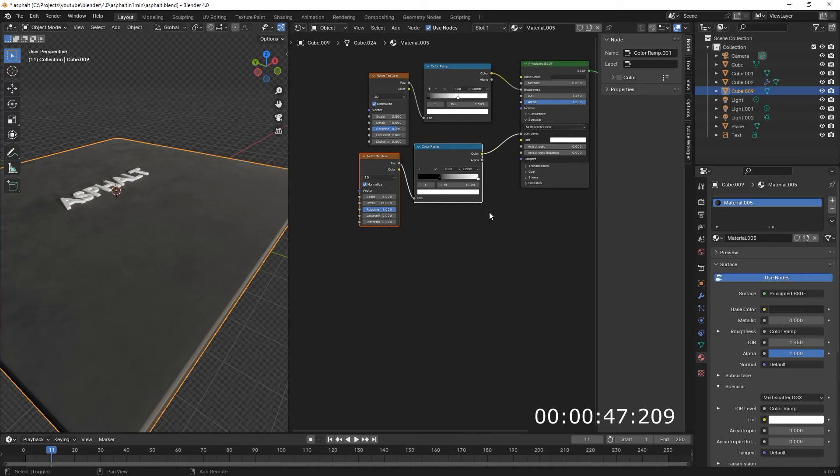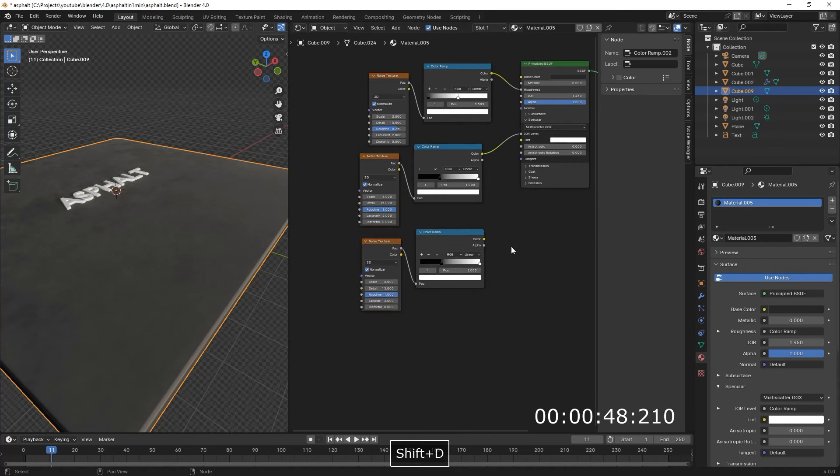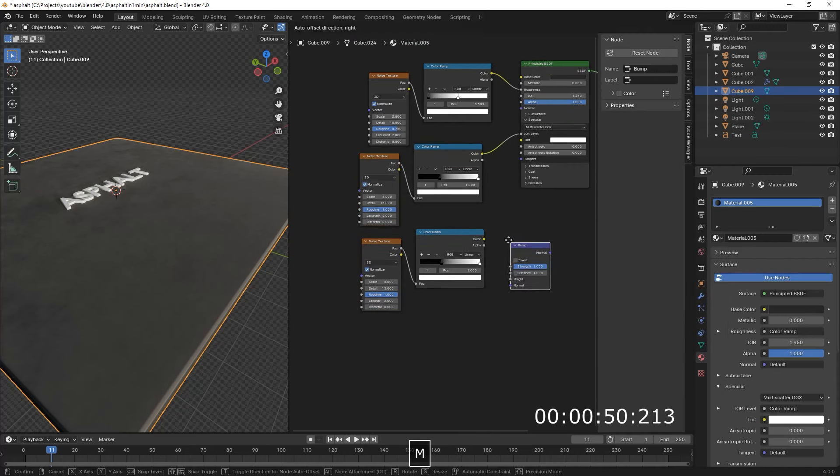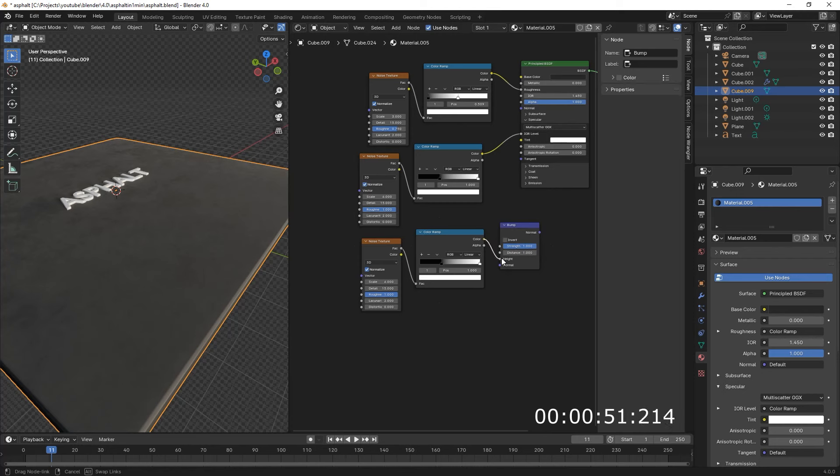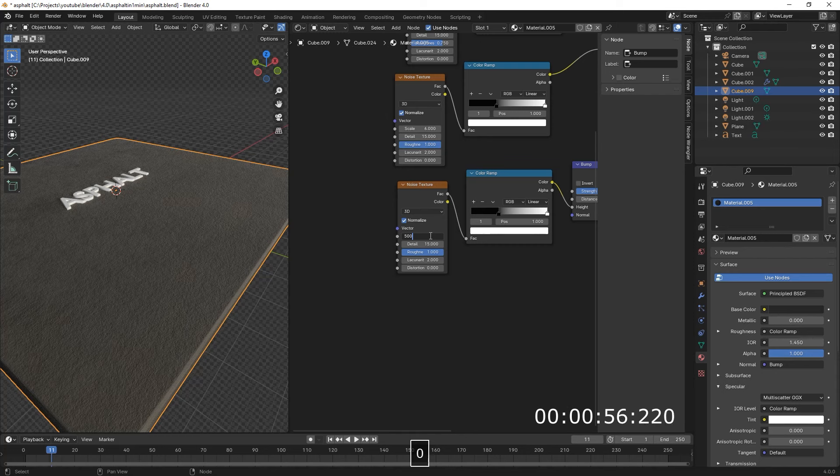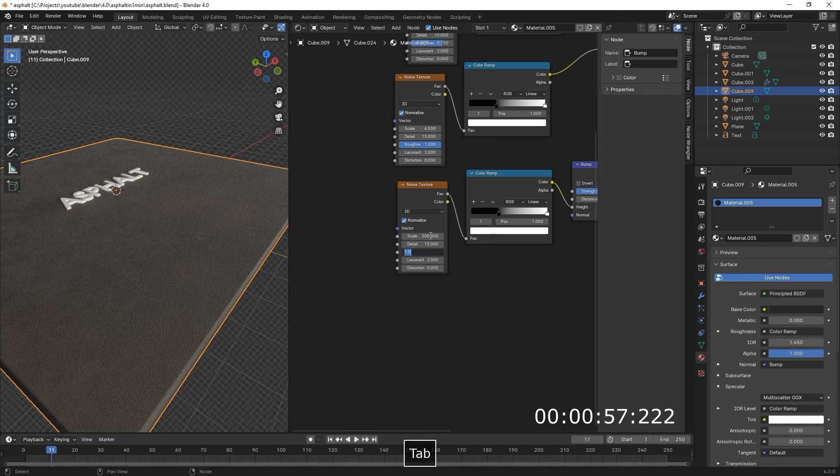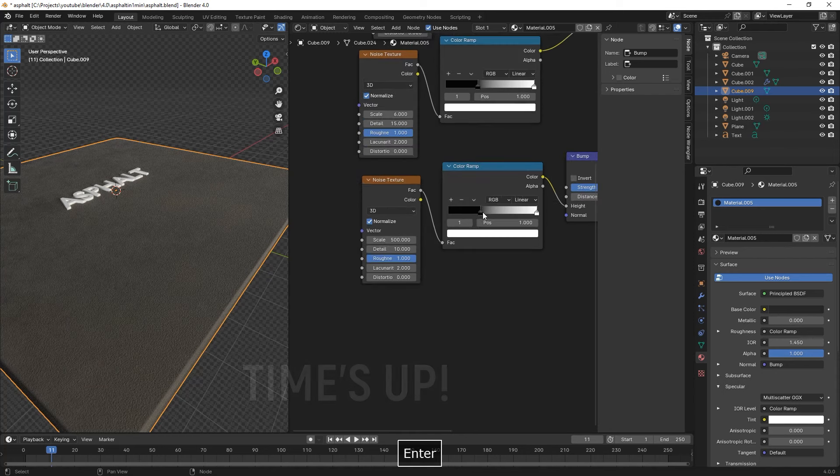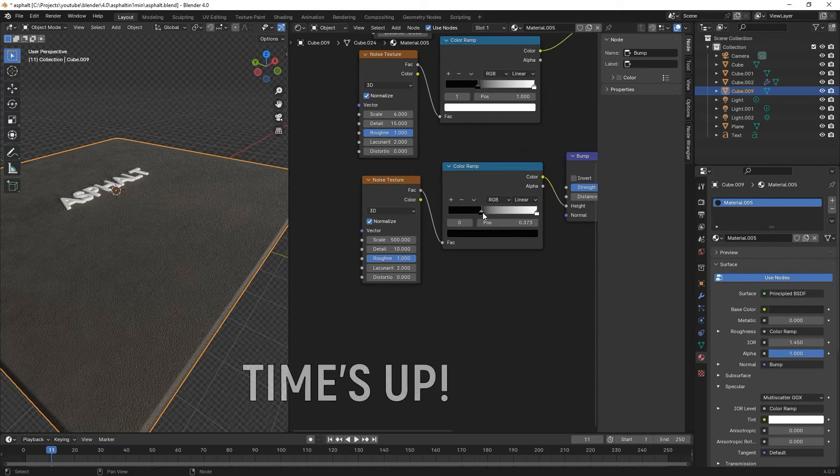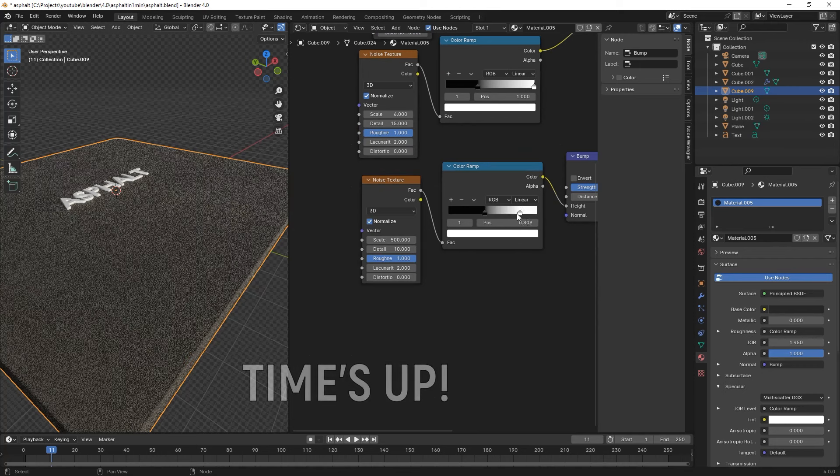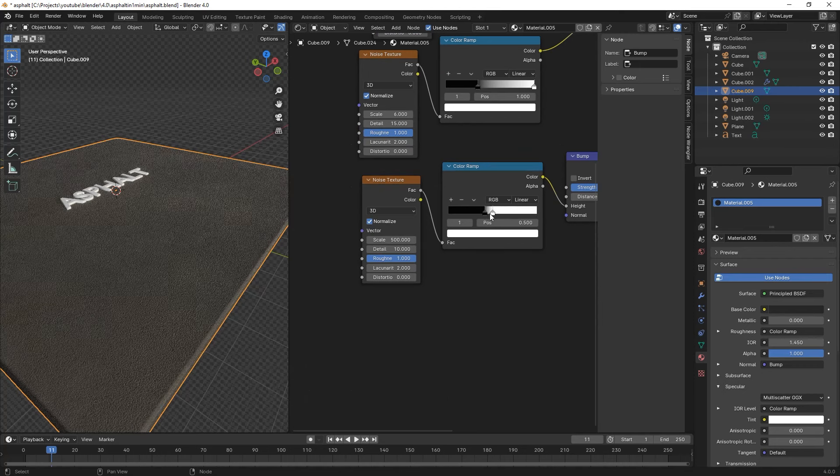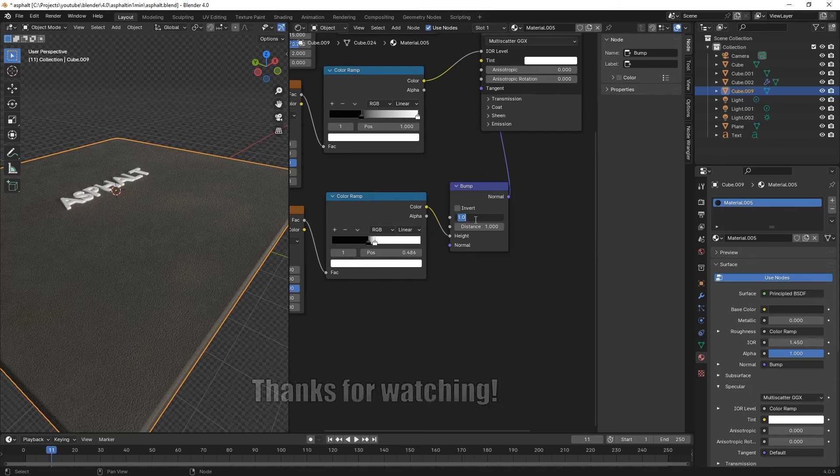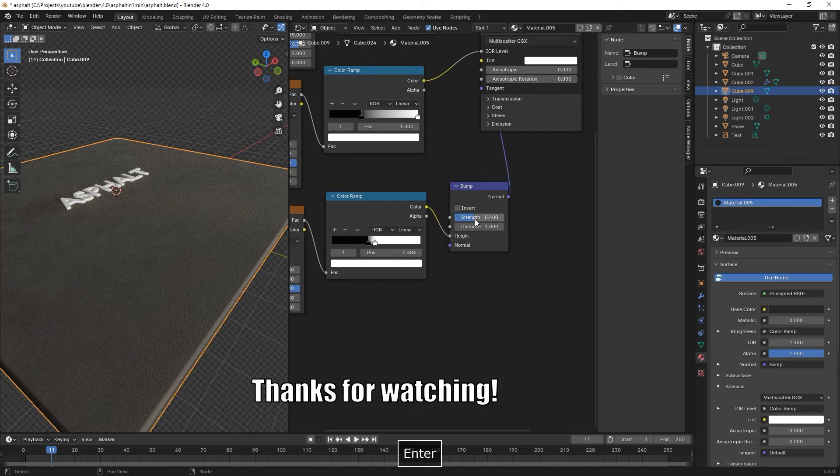Select them again, Shift-D, Duplicate. We add a Bump. Connect the Color to the Height, the Normal to the Normal. Then Scale 500, Detail to 10, Black Slider to 0.4, White Slider to 0.48. Reduce the Strength to 0.4.